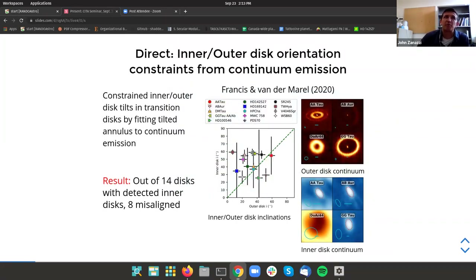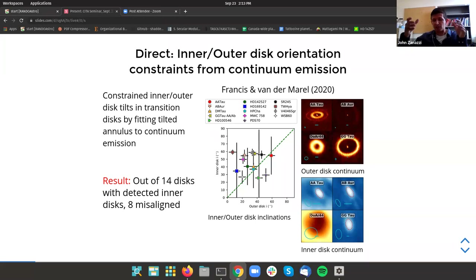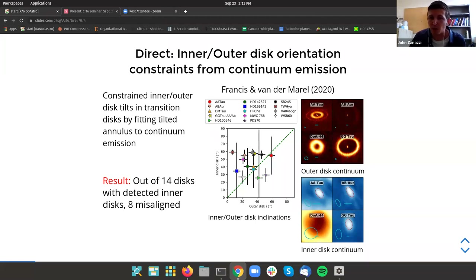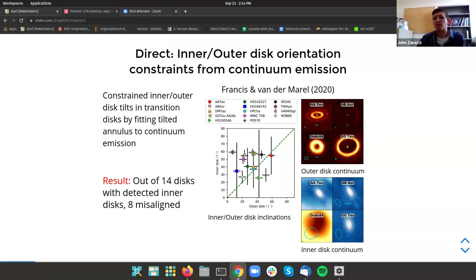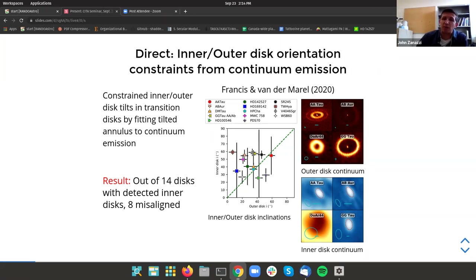In addition to tracing small warps, you can also trace large tilts through continuum emission by fitting Gaussian rings to the continuum emission from the disk. Because a tilted disk looks a little more elongated, you can directly constrain the orientation of a protoplanetary disk with respect to your line of sight. I'm showing here incredible work done by Woelfer, Francis, and van der Marel in 2020, who did this for a large number of transition disks using ALMA. One really surprising result: out of 14 disks which they could resolve, 8 of the 14 were consistent with very high misalignments of the inner disk with respect to the outer disk.